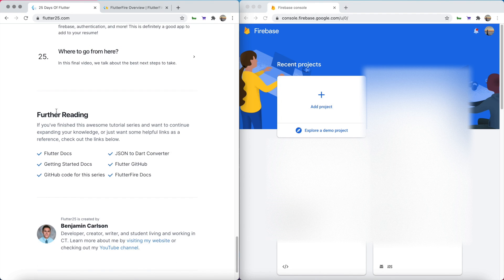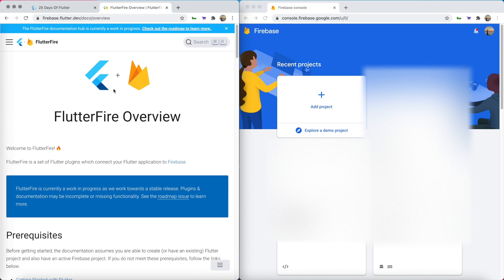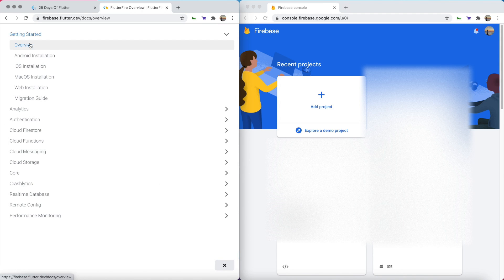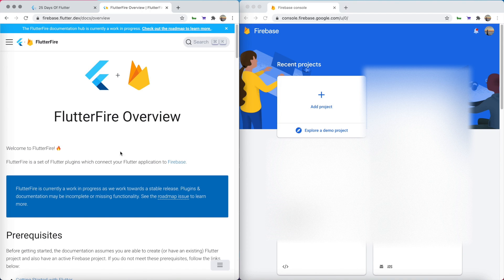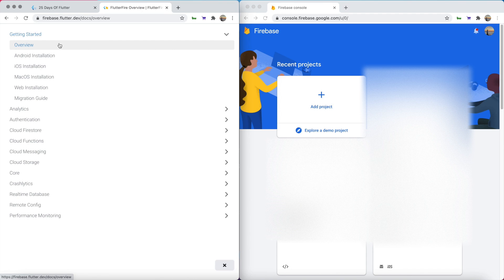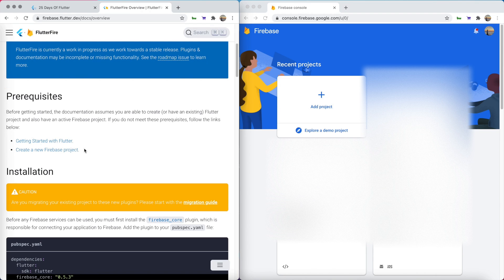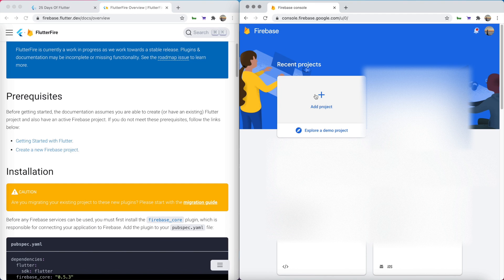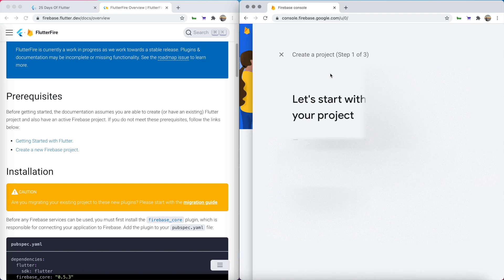On the course website if you scroll down to further reading you'll see FlutterFire Docs, and this is what we're going to be using to add Firebase to our app. The tab I am on now is the overview tab of the getting started section. We're going to walk through the overview and look at the Android and iOS installation. The first thing we need to do is create a Firebase project, so do a quick search for Firebase, you'll be brought to the console, and then we're going to hit add a project.